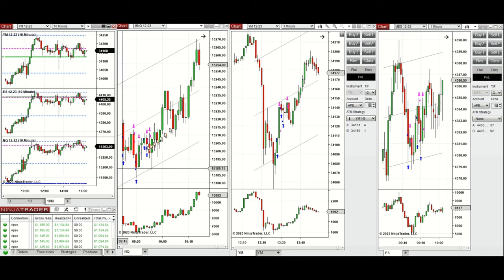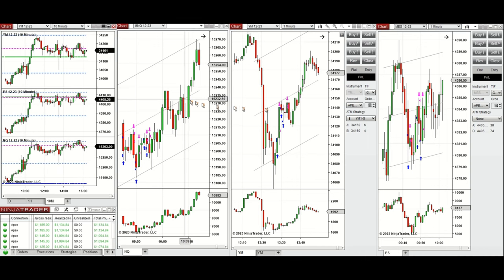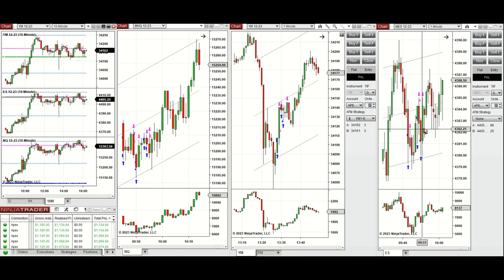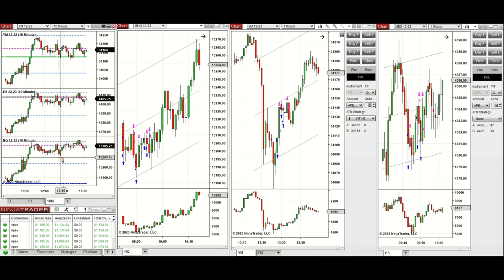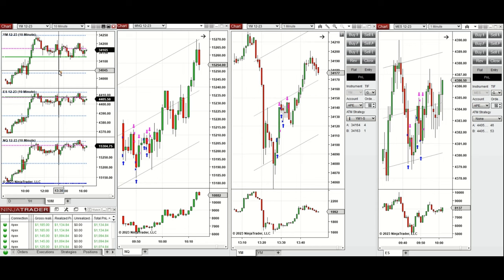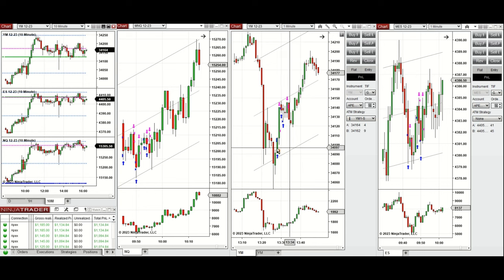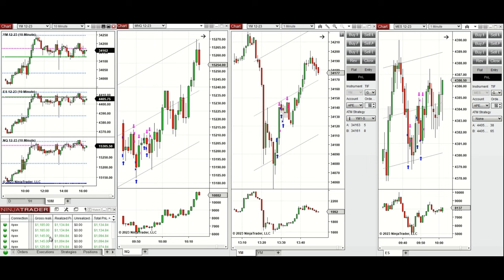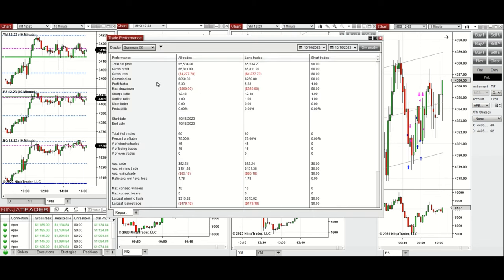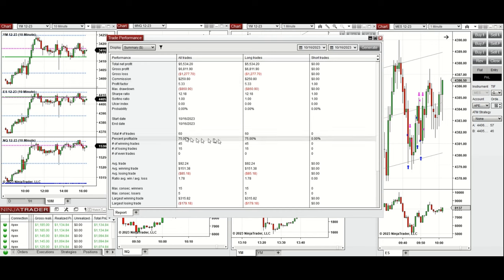I took several long positions on the Nasdaq and S&P 500. When I came back around 1:30, we saw that buyers came back again after a deep pullback that happened on all E-minis, and on YM I took a long position on Dow Jones. All these signals were copied by copy trader to multiple Apex Trader Funding accounts, and the result was positive, showing a profit factor of 5.33 with a 75% win rate.